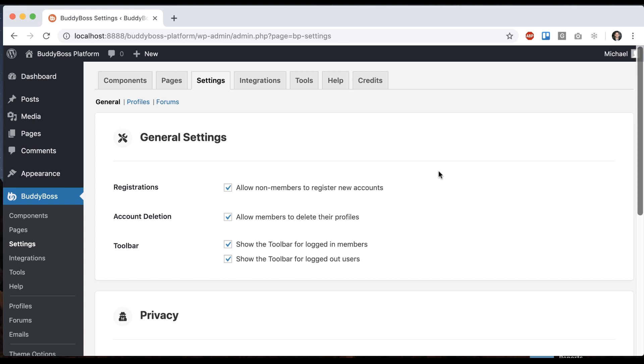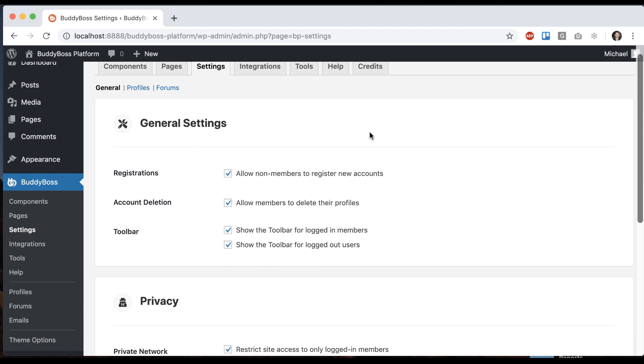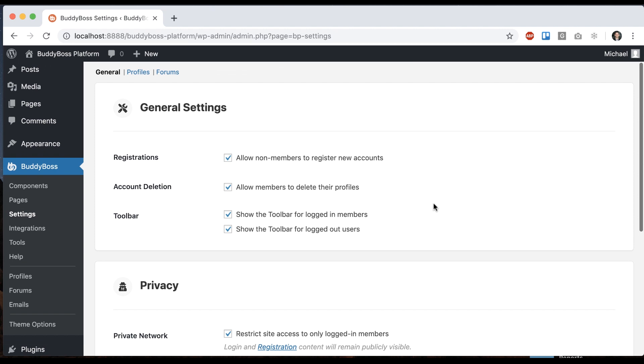In this tutorial I'm going to be showing you how to configure the BuddyBoss platform general settings. There's just a few of them and they're fairly simple.